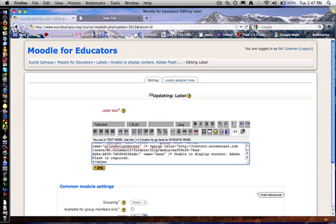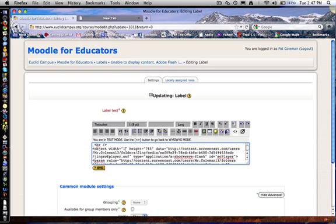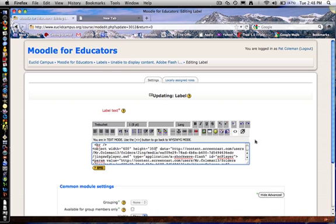Let's chop that in half. Let's go with approximately 600 by, I don't know, 350. How does that sound? That might distort the image a little bit.